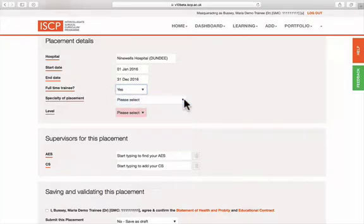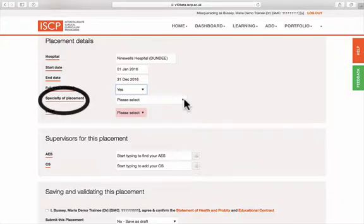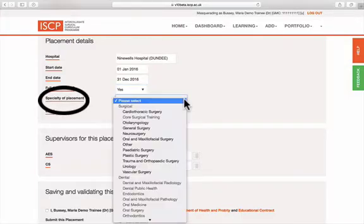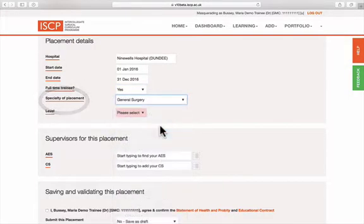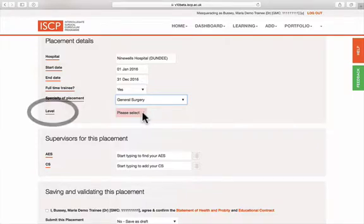Select your placement specialty and your level.